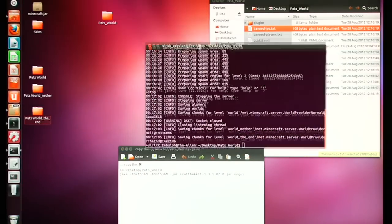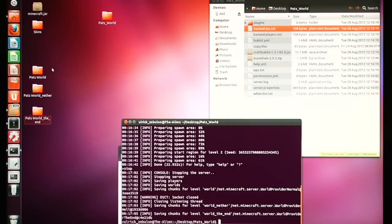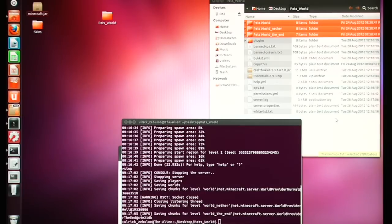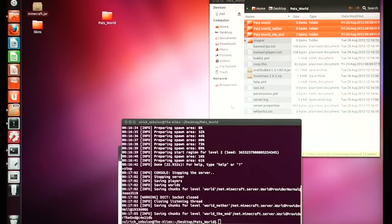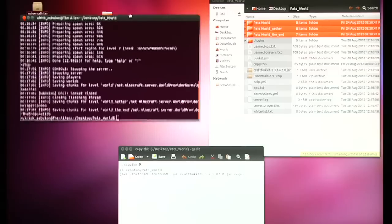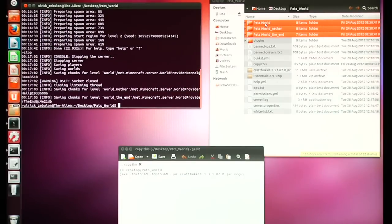In their place I'm going to grab my 'Pat's World' folder. CraftBukkit divides your world into three sections: the regular world, the Nether, and the End. If you're bringing a world in from regular Minecraft, go ahead — CraftBukkit will figure it out and split the worlds apart for you, so there's no problem there.